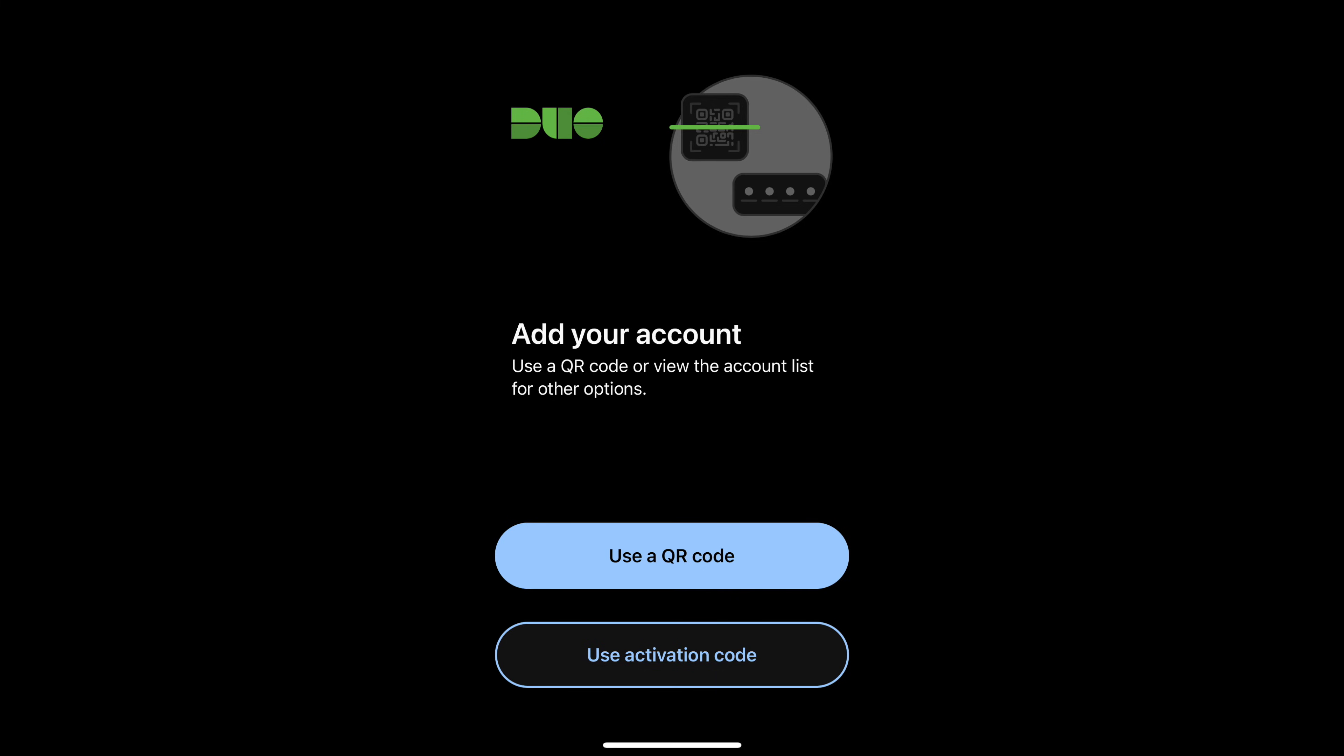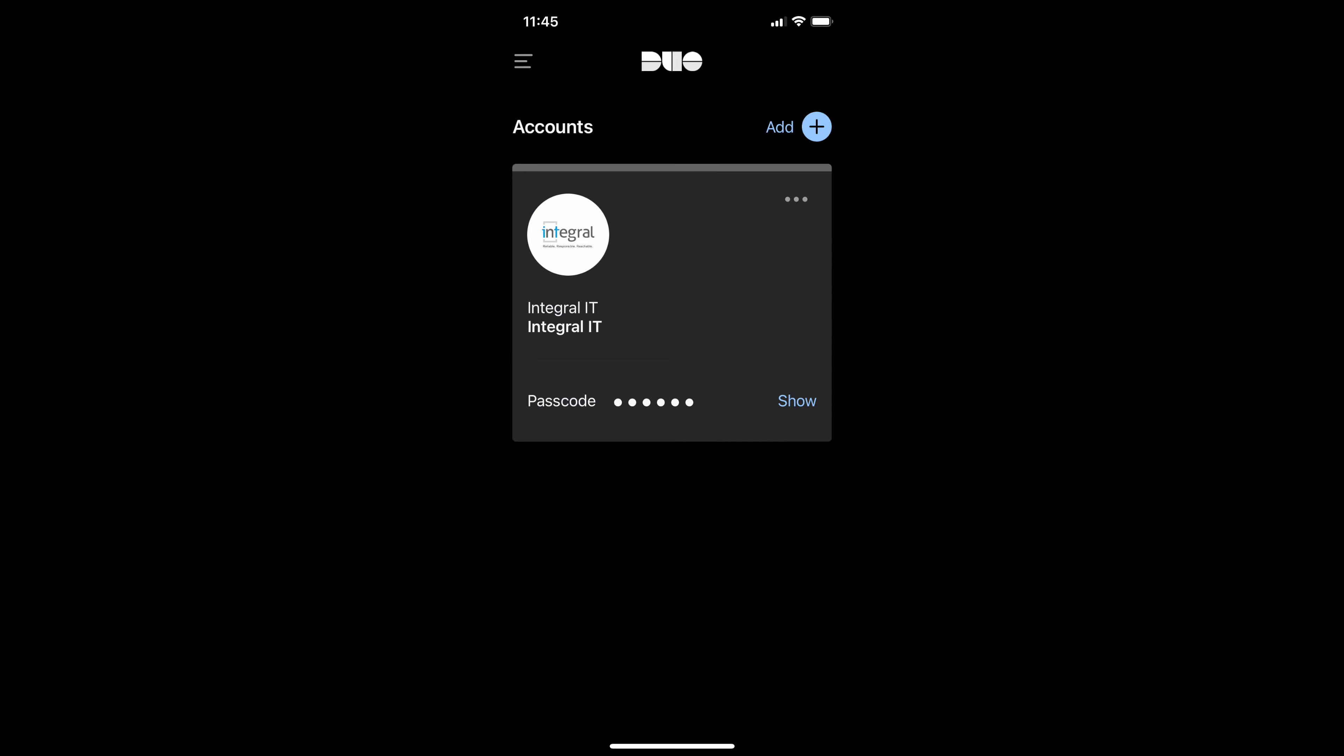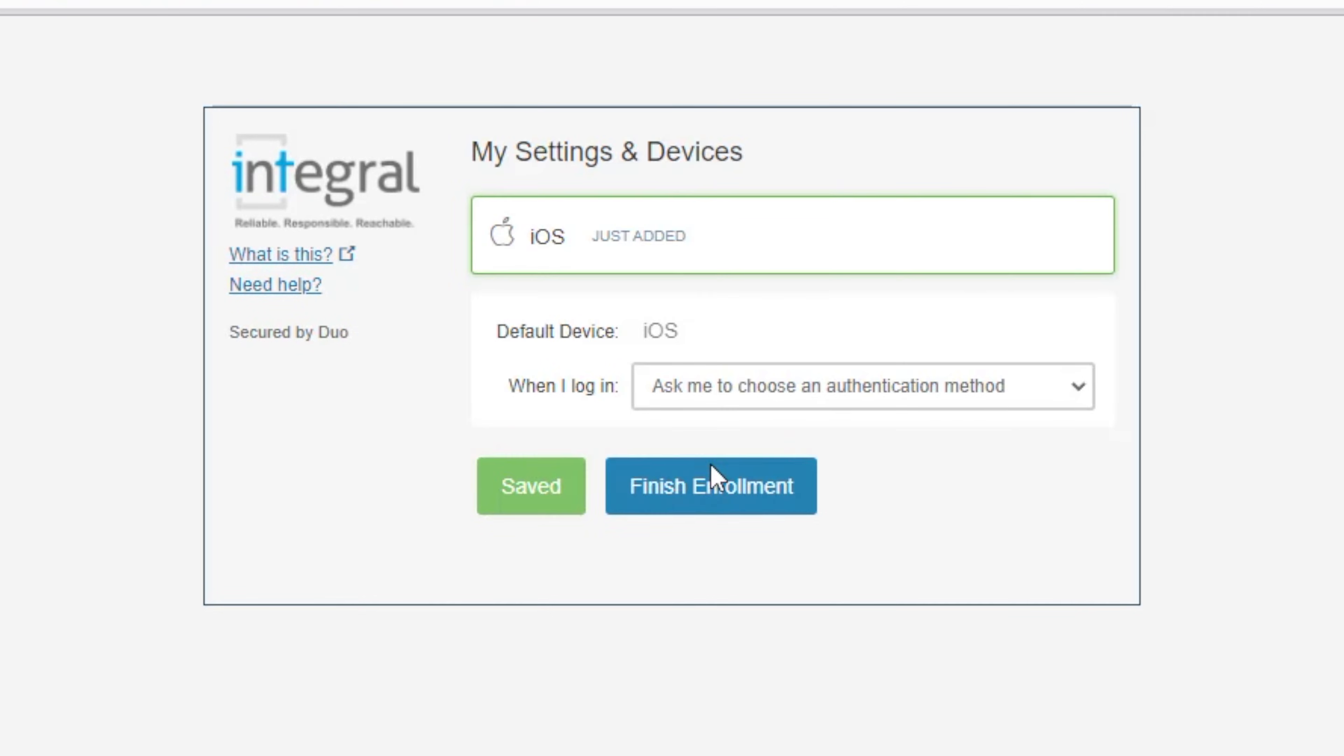That will recognize it and I can click on done. Now showing on my screen now is a passcode and I've fully enrolled for Duo. So I click on continue.